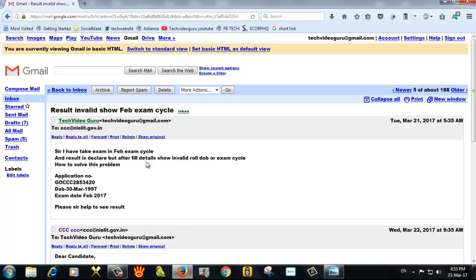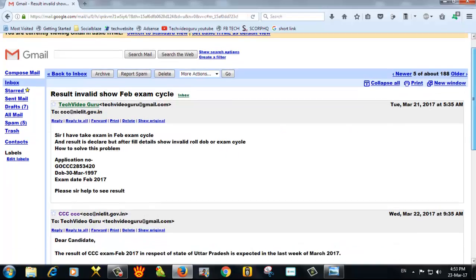I have given a notification to the website. When I was there, I was filling the application for the result. I clicked on invalid. After that, the reply was on the 22nd.